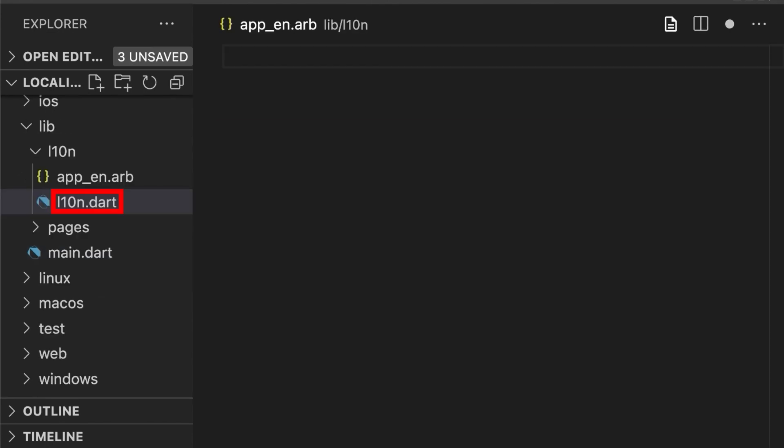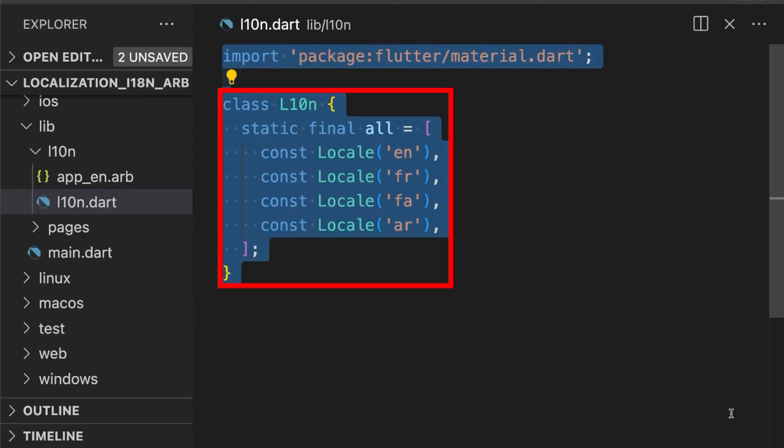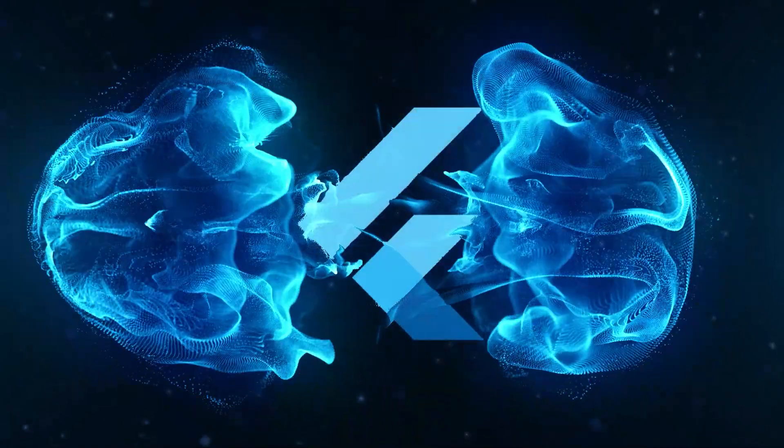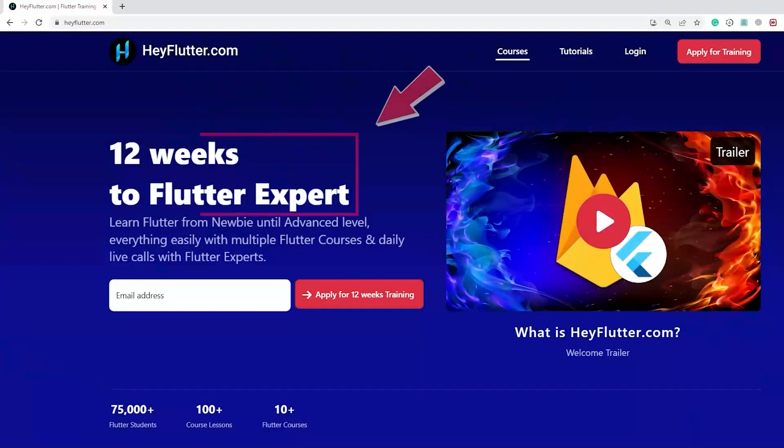Then open these files and add all the locales which our app will support by creating a class. Add all your languages you want to use. You can find the language codes from this website.